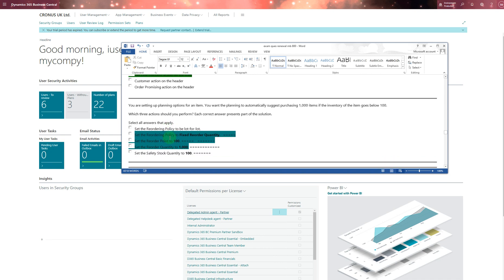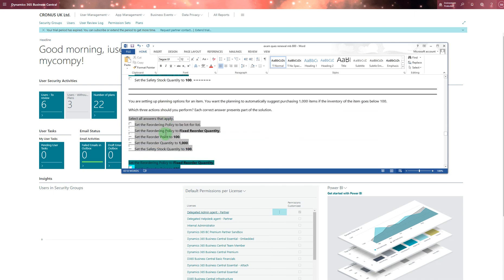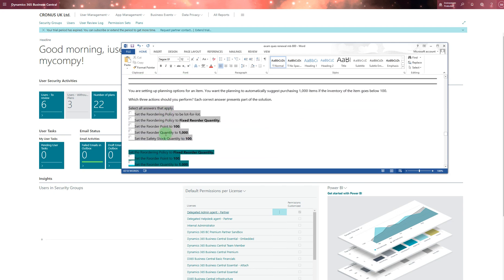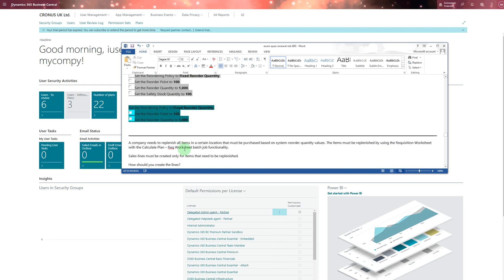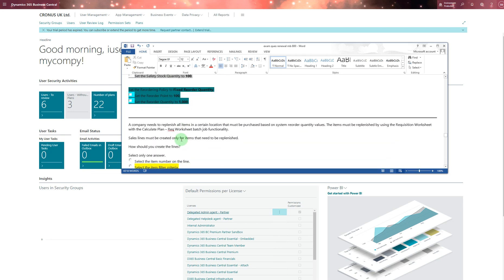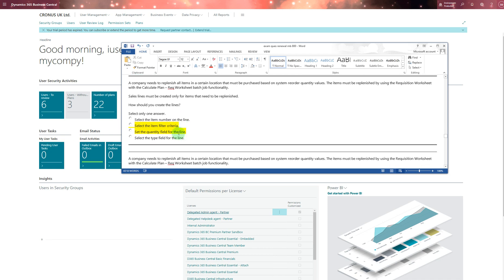You are setting up a planning option for an item. You want the planning to automatically suggest purchasing 1000 items if the inventory of the item falls below 100. You choose this - that is the 100 answer. The next one: you are setting planning options for an item, you want the planning to automatically suggest purchasing a thousand items. It's the same thing what we've seen above - it's the same answers. Some questions are duplicate - it comes with different answers every time you go for the exam.